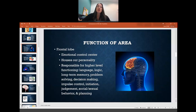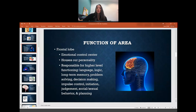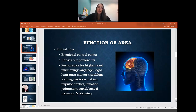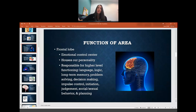Now we're going to go over the functions of the lobes. The frontal lobe is your emotional control center and also houses your personality. We typically say the frontal lobe is higher-level thinking — it's one of the last areas to mature, which is why younger people often make poor decisions. Higher-level functions include language, logic, long-term memory, problem solving, decision making, impulse control, initiation of activity and movement, judgment, social and sexual behaviors, and planning.